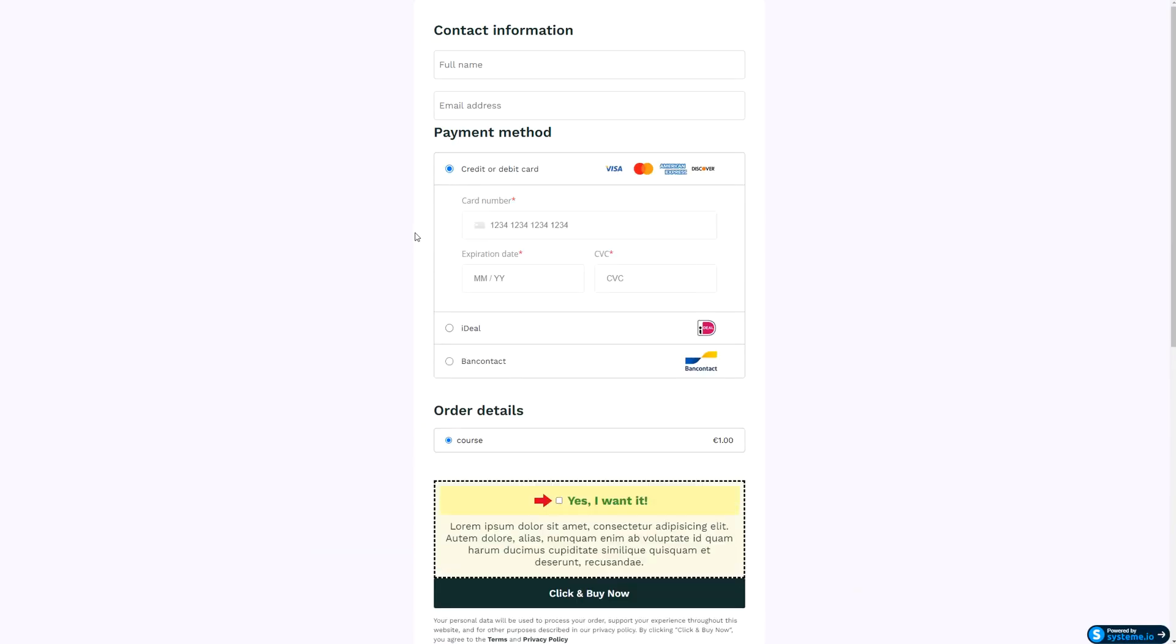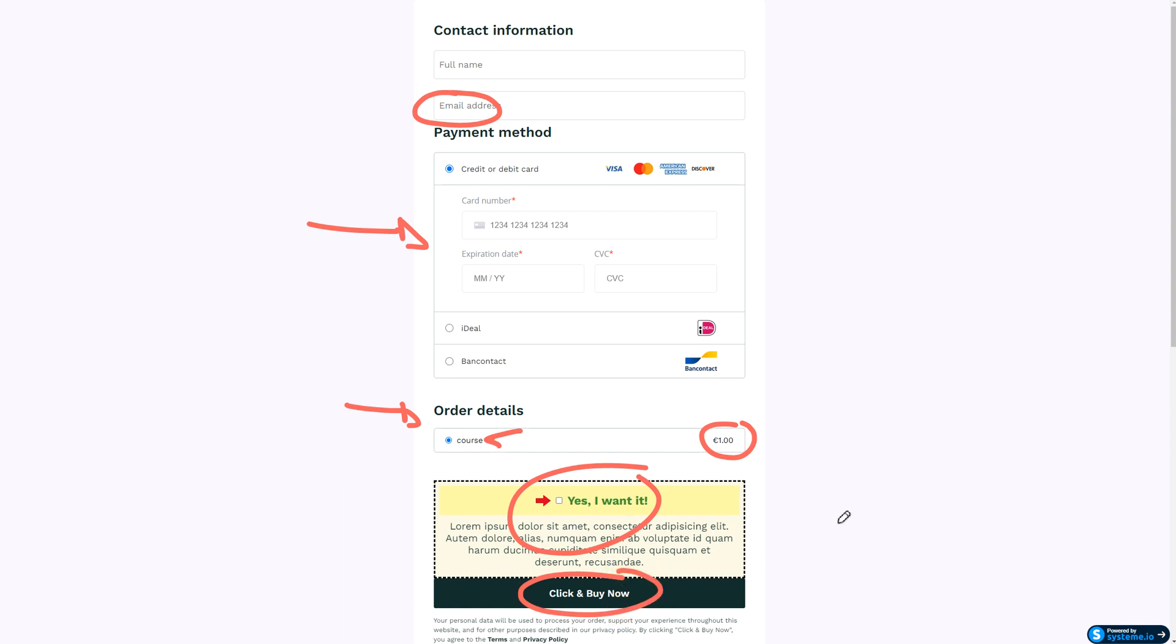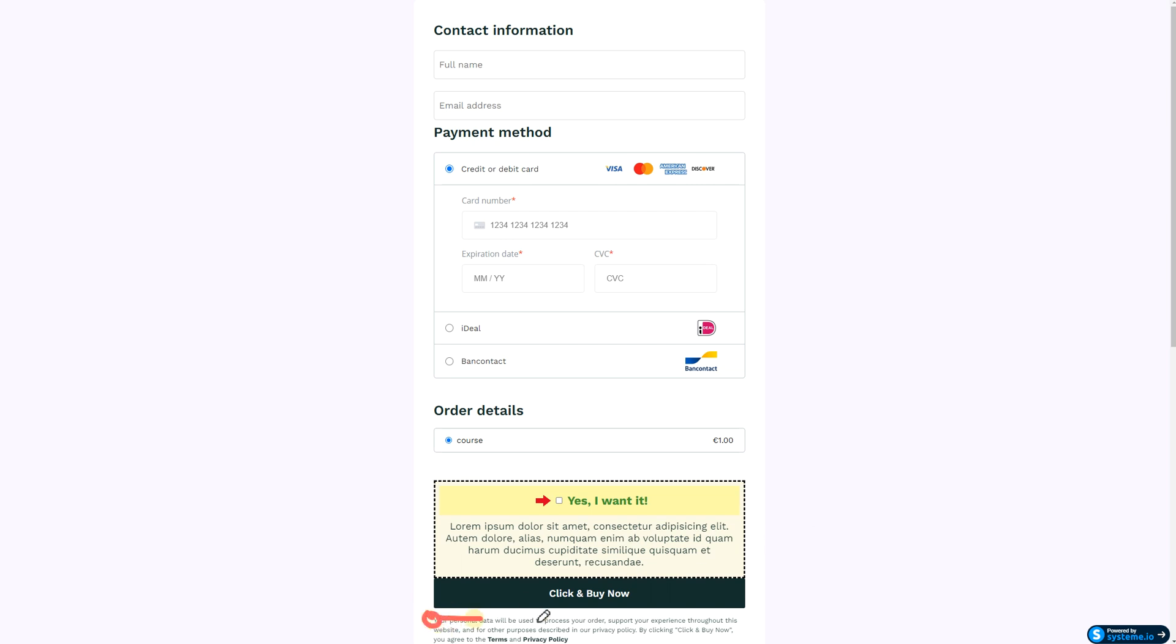For the sales or the order page here, very simple, we made it as simple as possible. What we need is a full name, an email address, a payment method, and order details so the user knows exactly how much they're gonna pay and what they're gonna get. An order bump is optional, a buy now button is absolutely needed, and if you are in the EU or you want to be compliant, you add a checkbox at the end: I agree with everything.